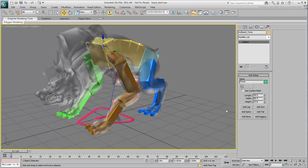With the torso hub selected, add another spine, this is essentially what a neck is.